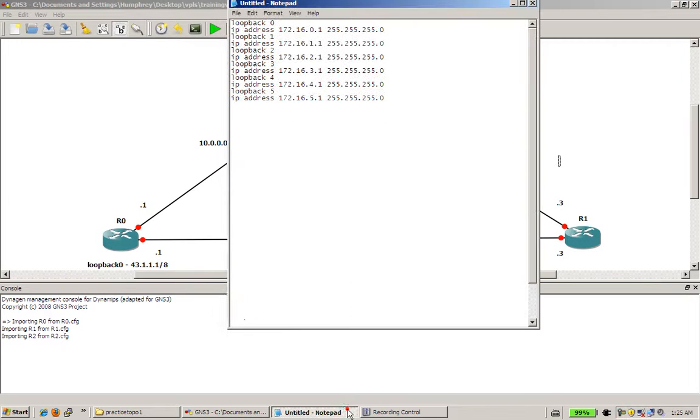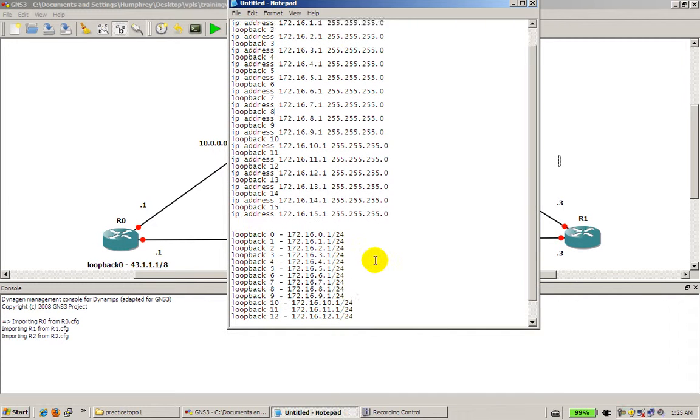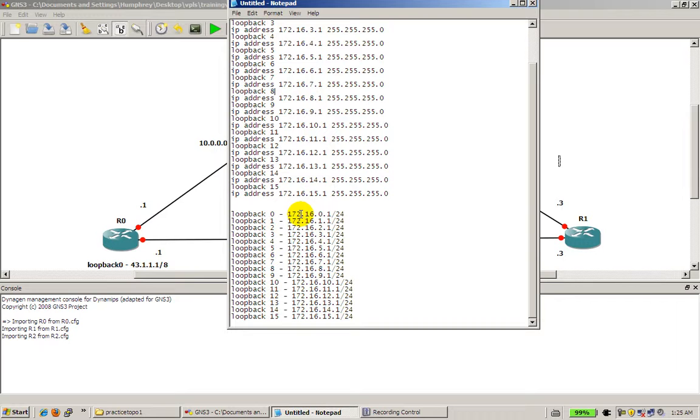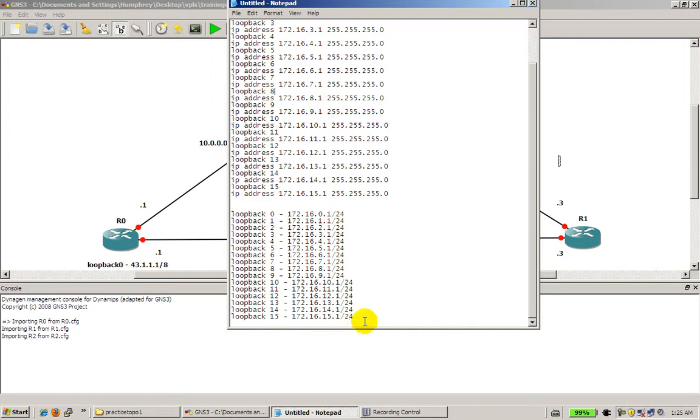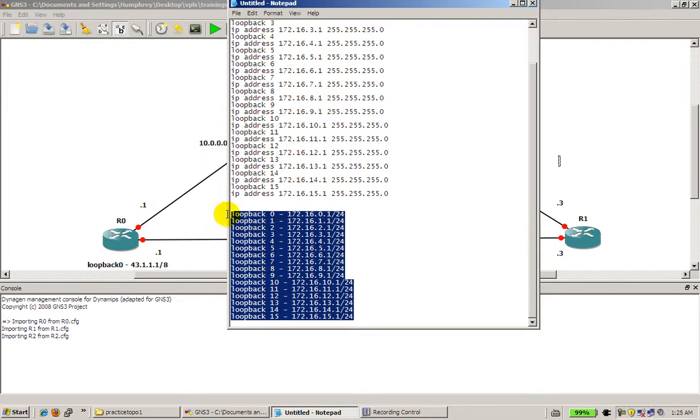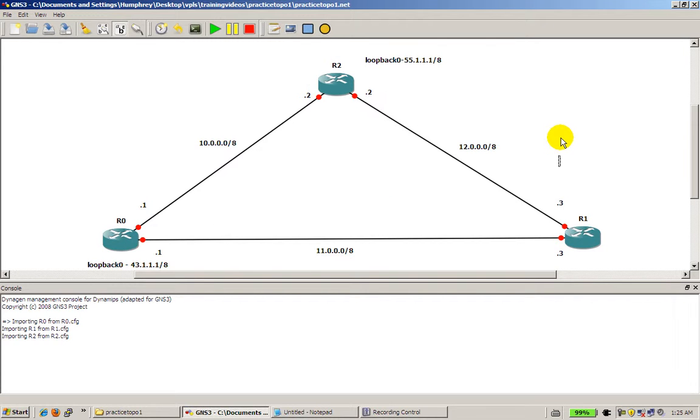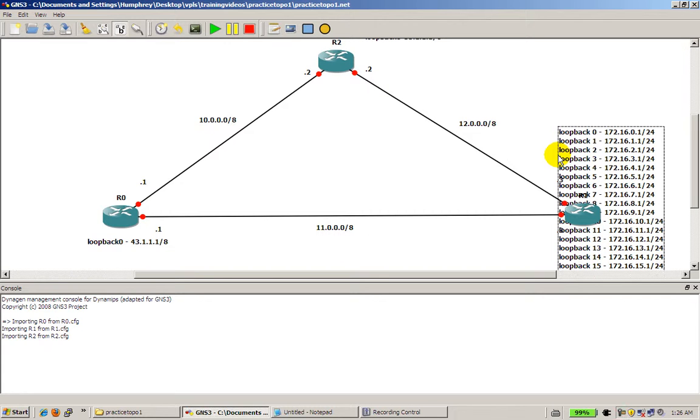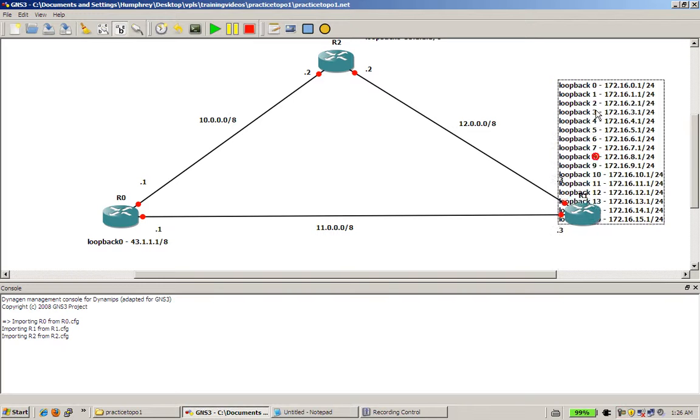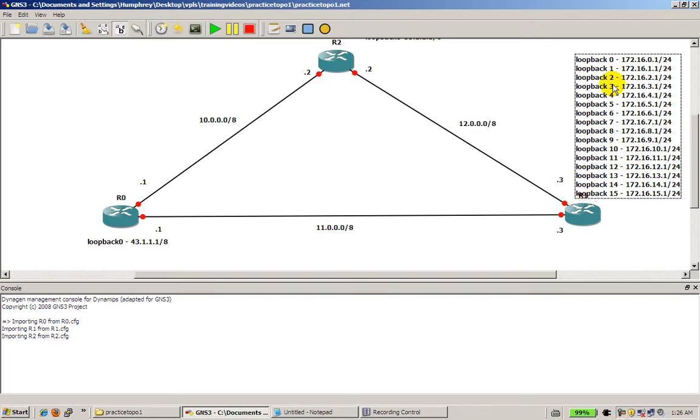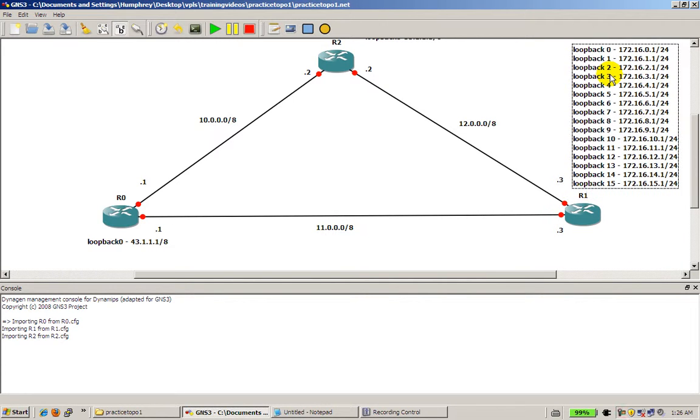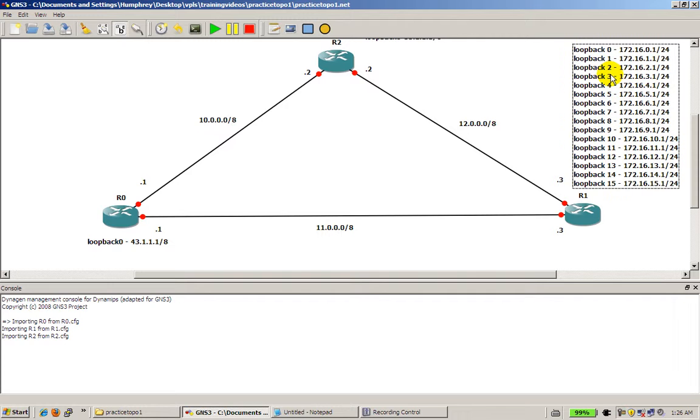And I'm going to go into my notepad and I've already made this text. So it's loopback 0 to loopback 15. So 16 loopbacks. And it's going to be 192.16.0.1, .2, and so on and so forth up until .15. And that's going to be slash 24s. So I'm going to select all that, go back into my GNS. I'm going to have to open up another text comment there. Control V for paste. And boom. We've got our nice little text there. I'm going to click off of there. Find some place to put this. I guess right there is going to be okay.